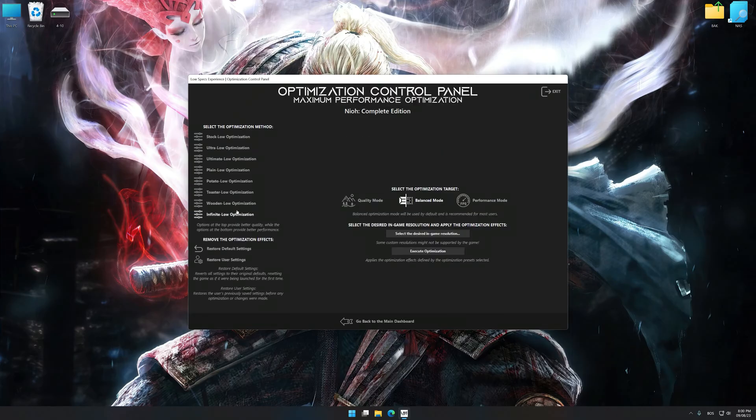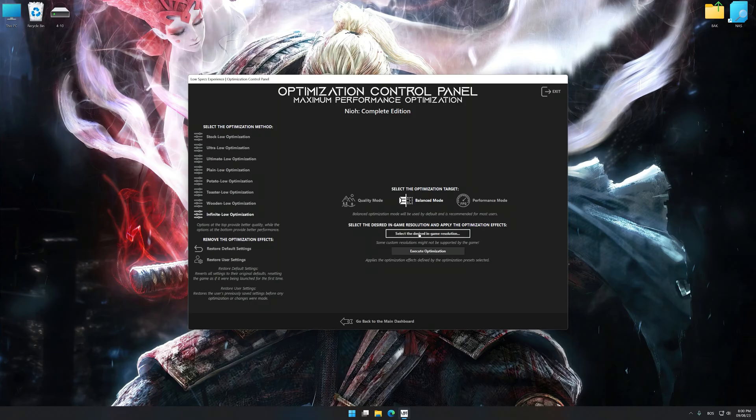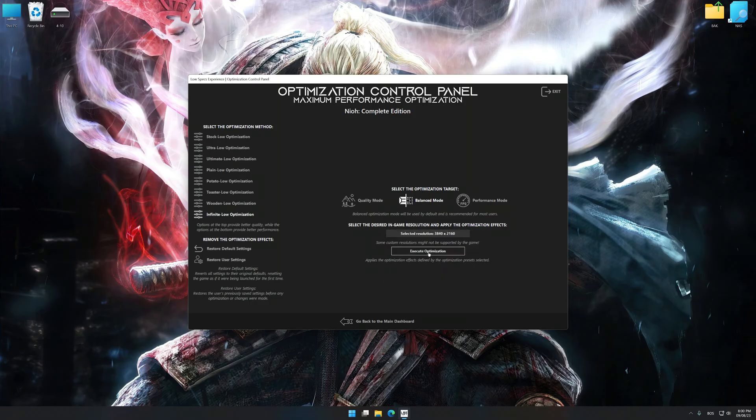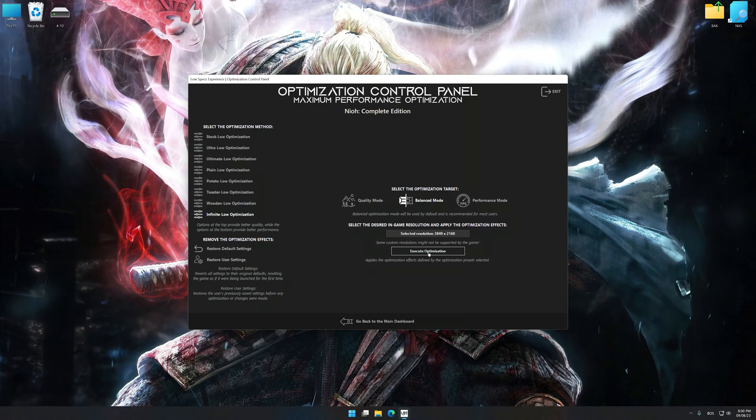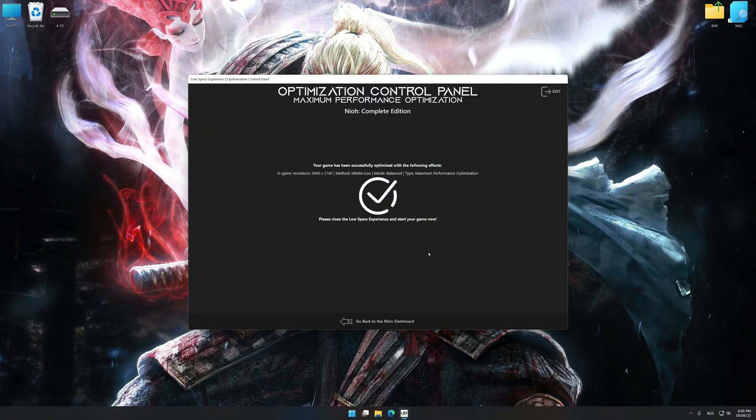Once the optimization control panel has loaded, select the desired optimization presets and the rendering resolution for the game. Feel free to experiment with the optimization presets and rendering resolution to see what works best for your system. And now, to apply the optimization, press the execute optimization button and then start your game.